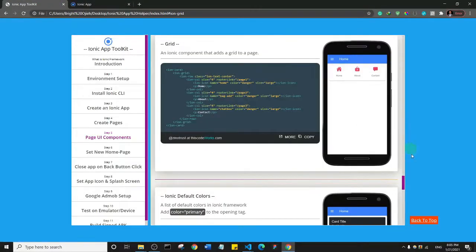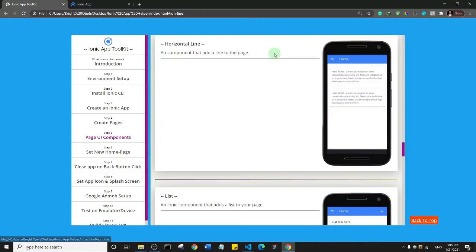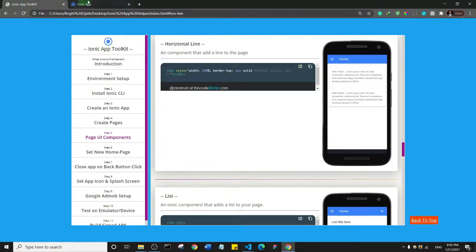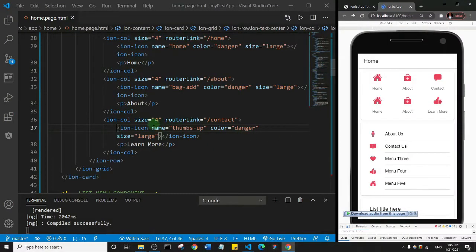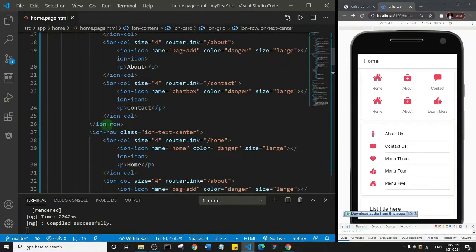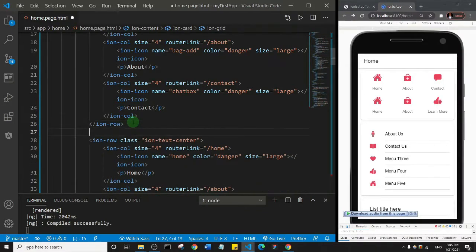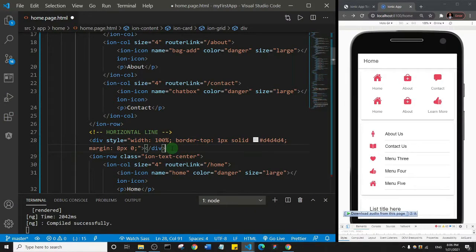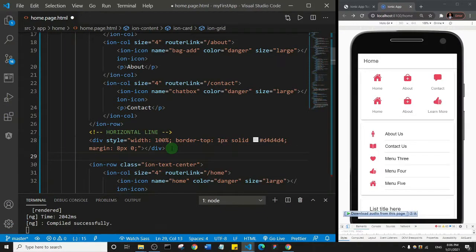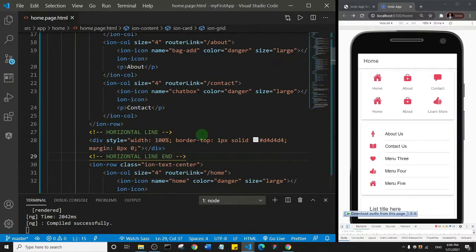What if you wanted to add a line between the two rows? I'll go back to the components toolkit, find the Line component, copy it, and place it between the closing tag of the first row and the opening tag of the second row. I'll also add HTML comments around it — using Ctrl+Forward Slash — labeling it 'horizontal line' start and end, so it's easy to identify in the code. Let's save that.